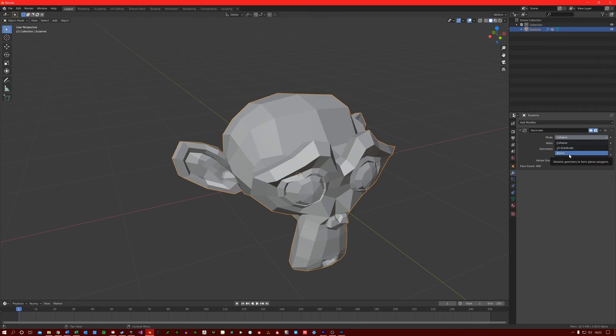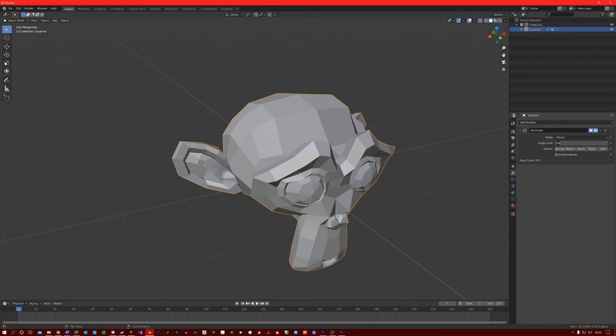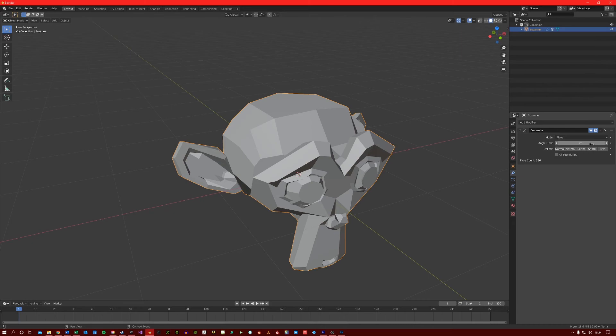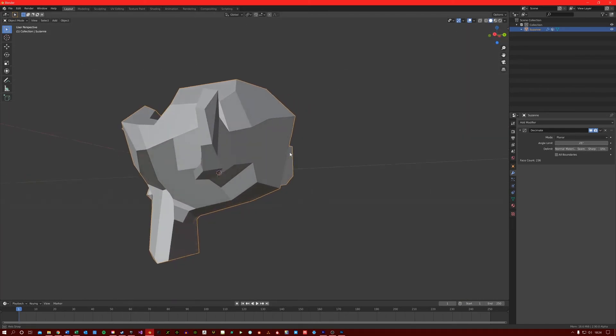Lastly, we have the planar, which reduces the topology on flat surfaces. You can change the angle limit here, which will take the angle of each face into account. For example, if I enter 25, it will do planar decimation to all faces which are up to a 25 degree angle.